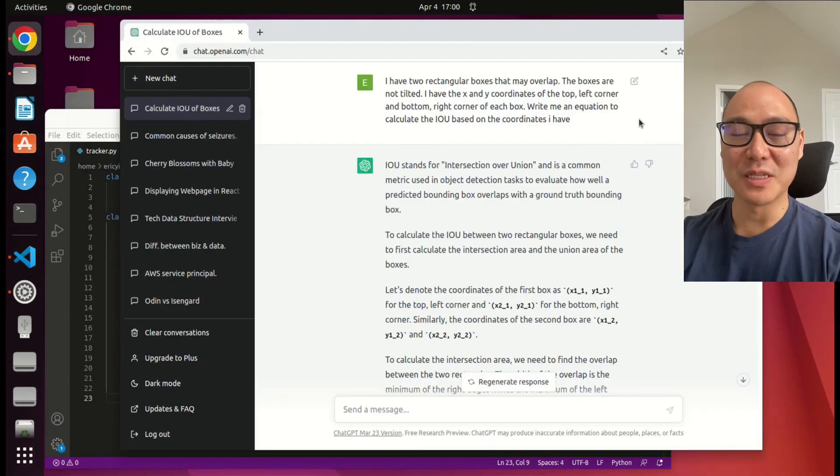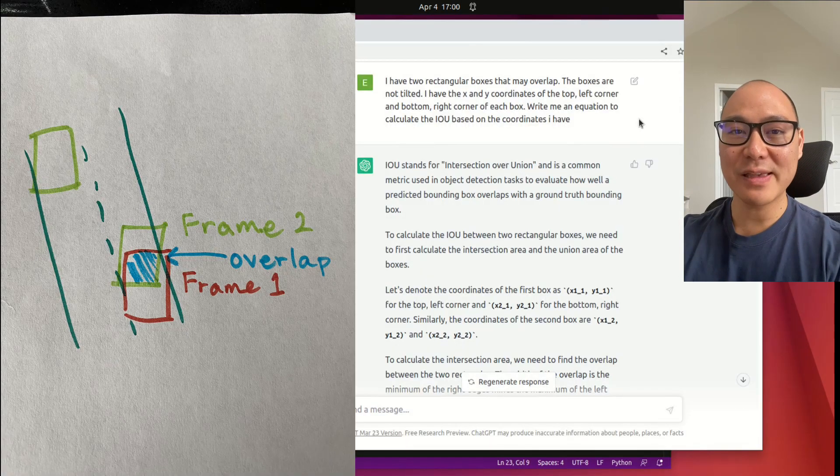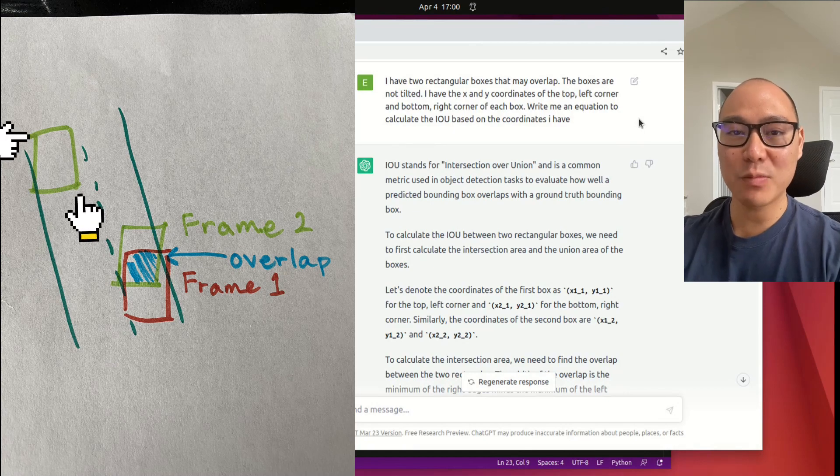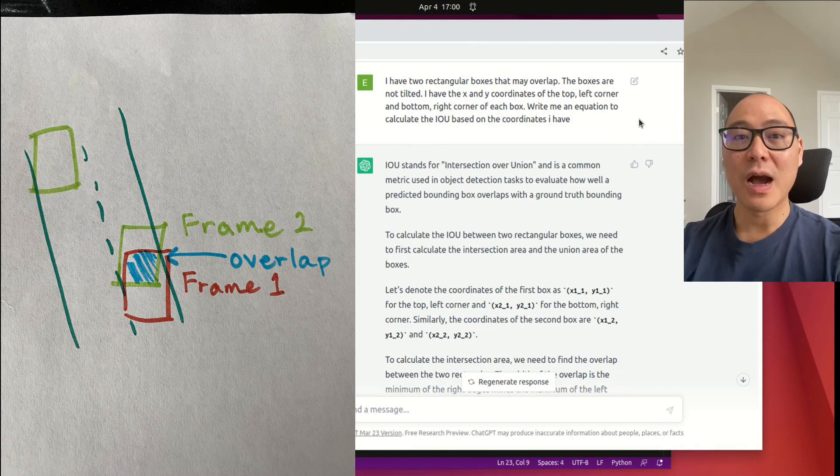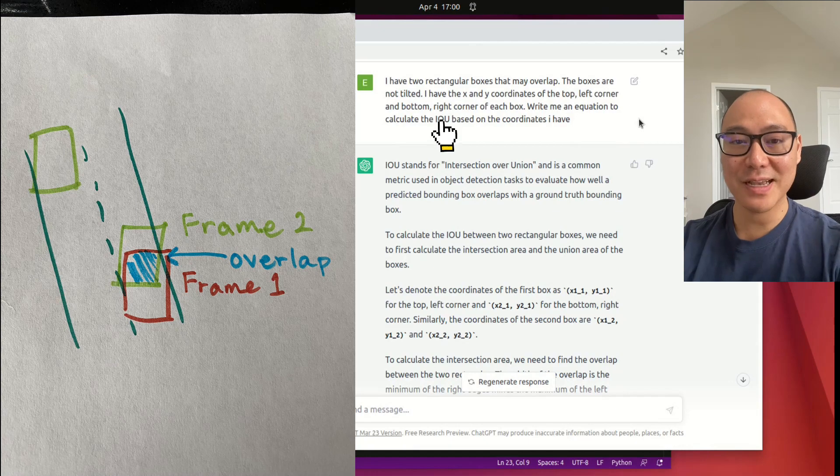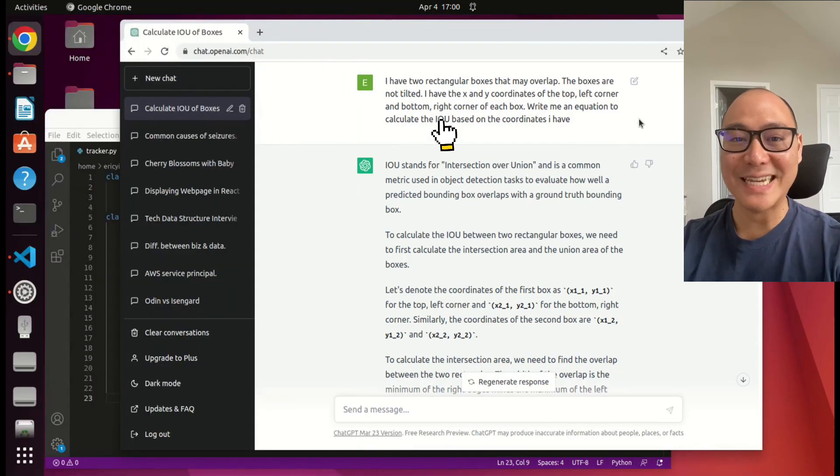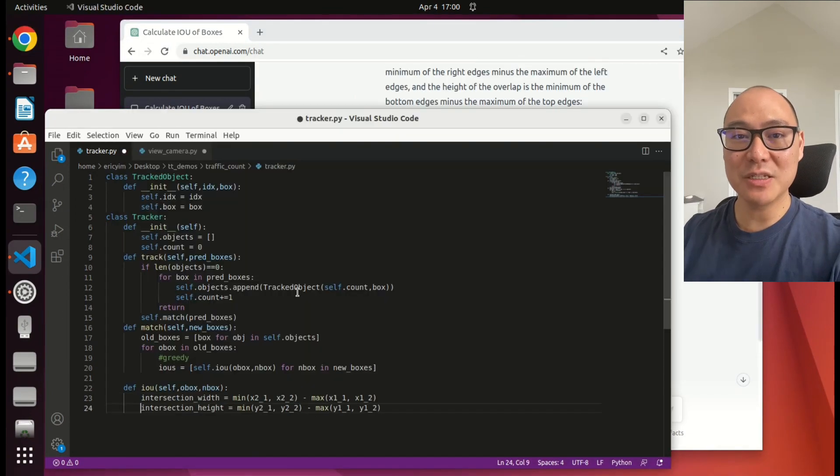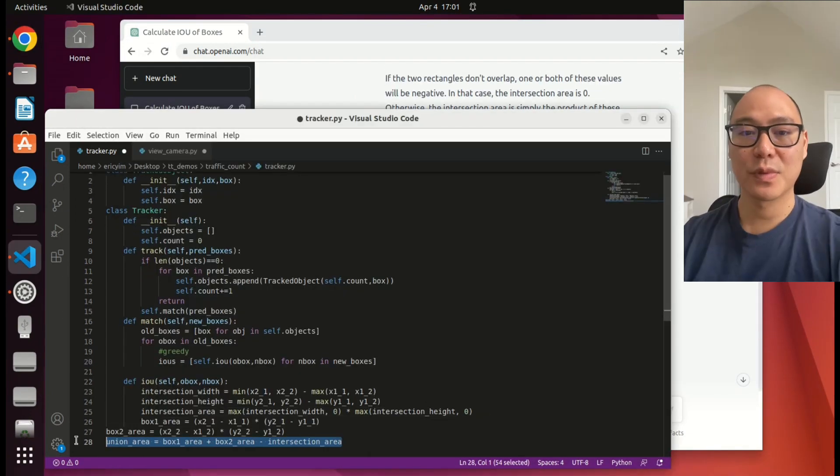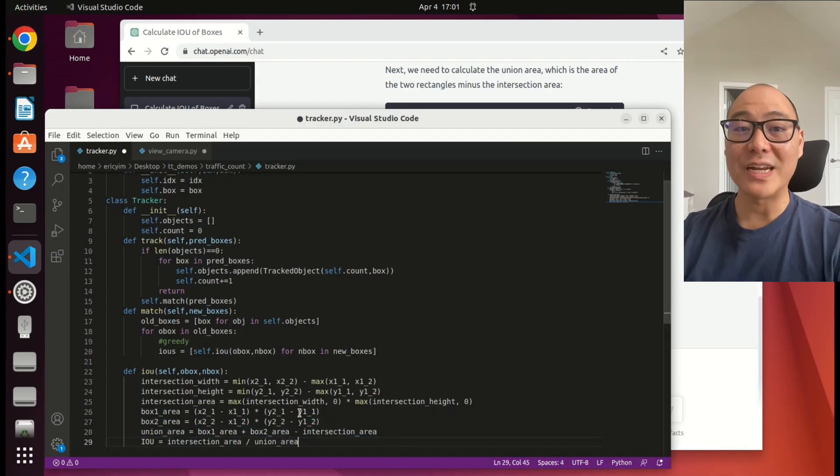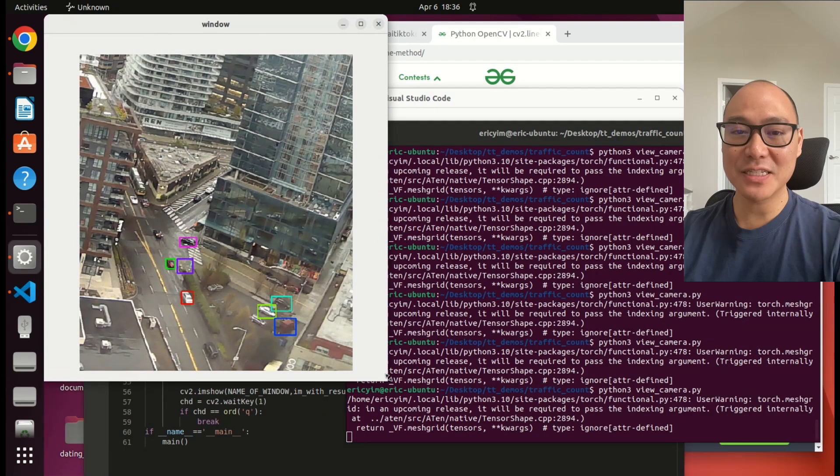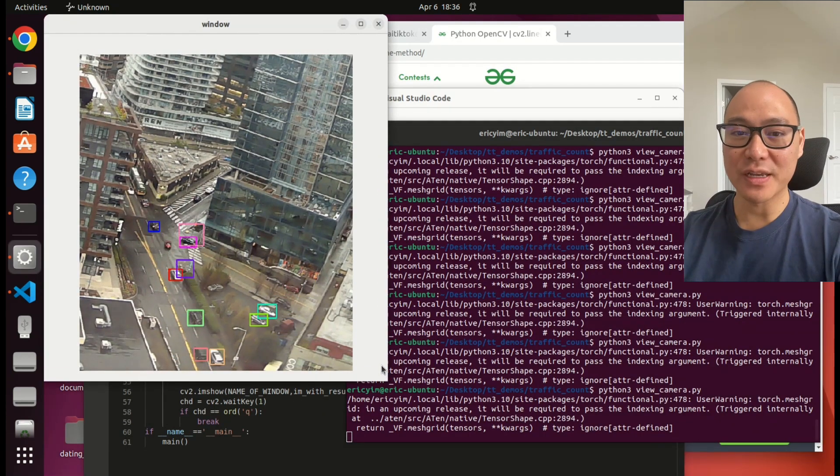Here's where I use ChatGPT. For each of the boxes, I basically have a top left corner and a bottom right corner. I also happen to know that there's this commonly calculated thing in computer vision called intersection over union. I copy ChatGPT's code into my tracker class. For each track object, I can give it its own color. Now we can see that it's working.